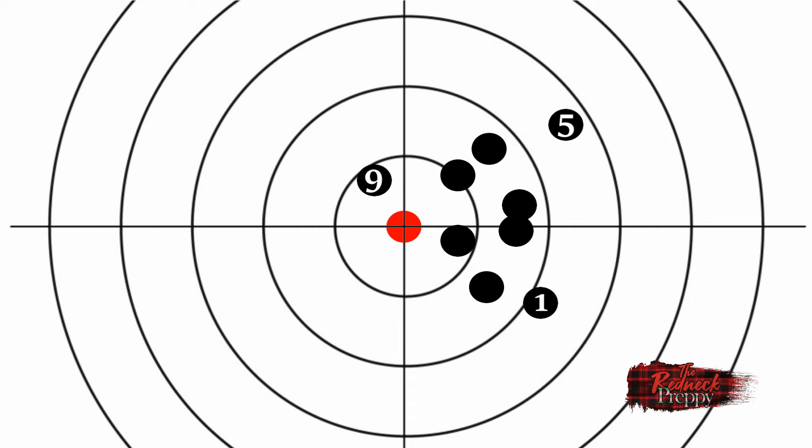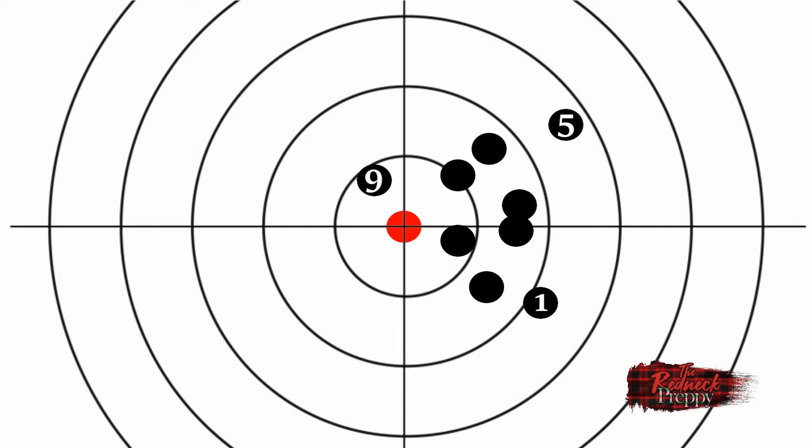Also, with just 3 shots, you're tempted to consider a flyer to be a function of shooter error. You flinched, you pulled a shot, whatever, and ignore the fact that it might not be a flyer at all. More shots would have shown that, or potentially could have shown that.